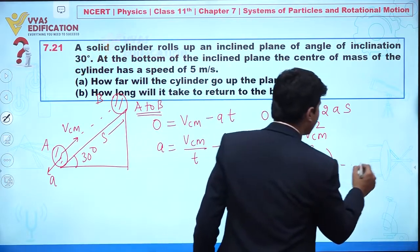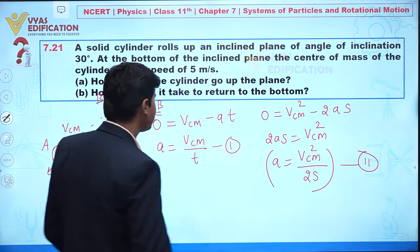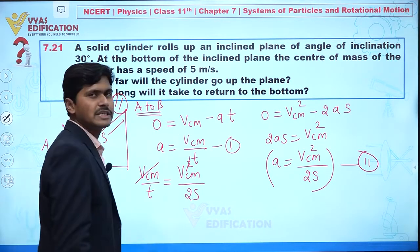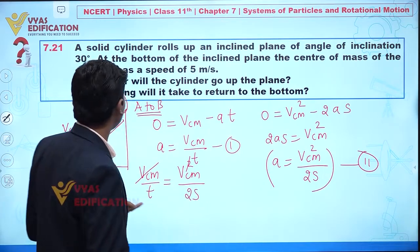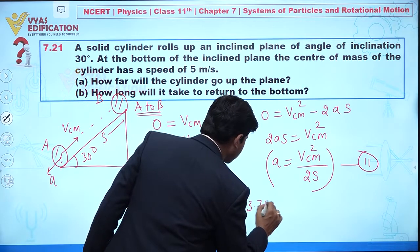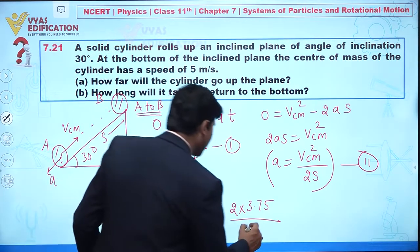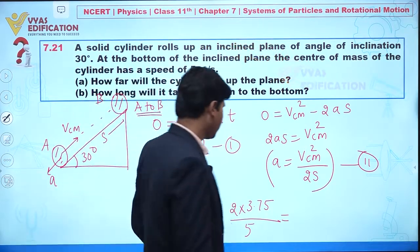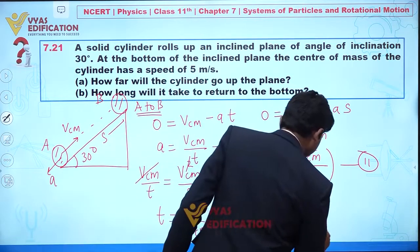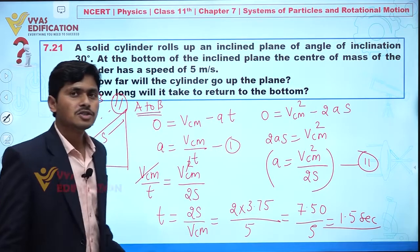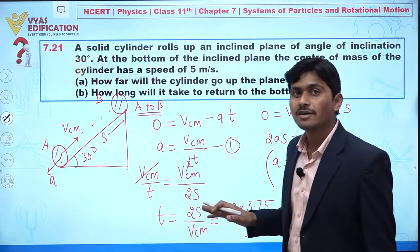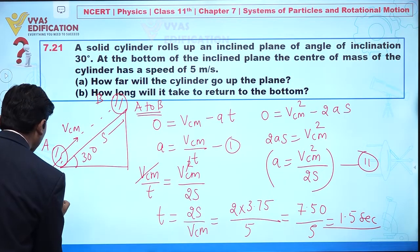Since both equations have the same left-hand side, we equate the right-hand sides: v_cm/t = v_cm²/(2s). One v_cm cancels, giving t = 2s/v_cm. Substituting s = 3.75 m and v_cm = 5 m/s: t = (2 × 3.75)/5 = 7.5/5 = 1.5 seconds. This is the time taken by the cylinder to move from A to B.